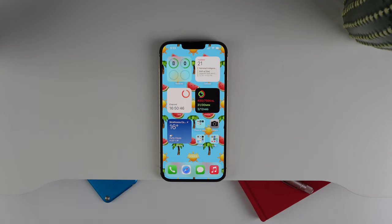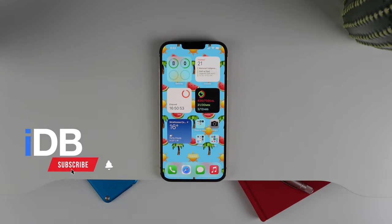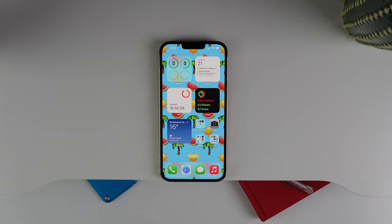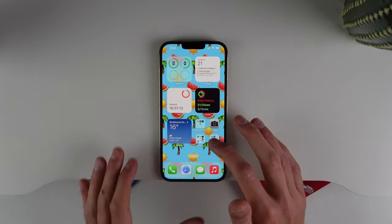Hey guys, my name is Michael, welcome back to iDB. In this video I'm showing you some lesser-known, kind of hidden features inside of iOS 16. I have iOS 16 beta 1 installed on my main iPhone, my iPhone 13 Pro, and because I've been using it as my daily phone I have the benefit of seeing every small little tweak and change. I have a list of 10 lesser-known features in iOS 16.